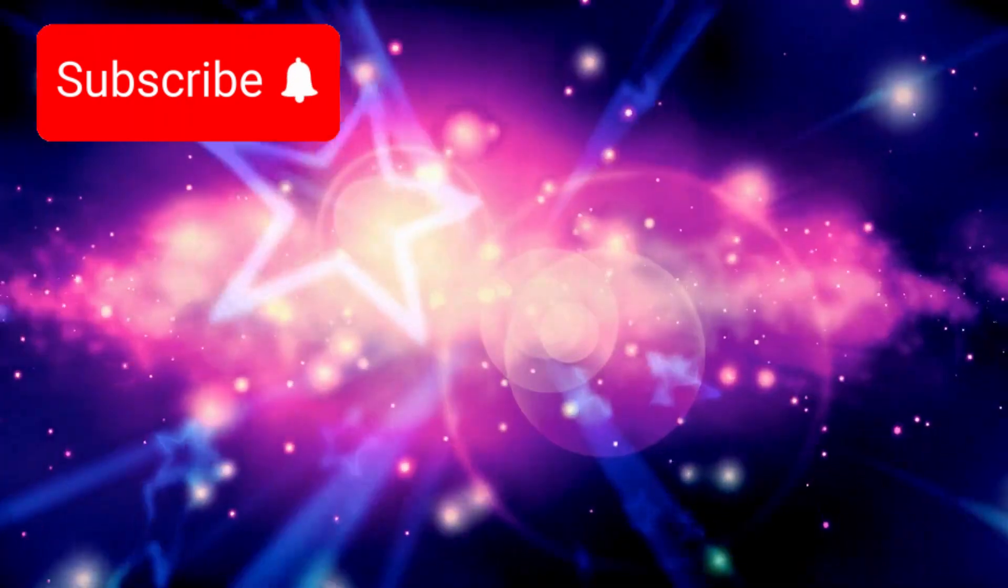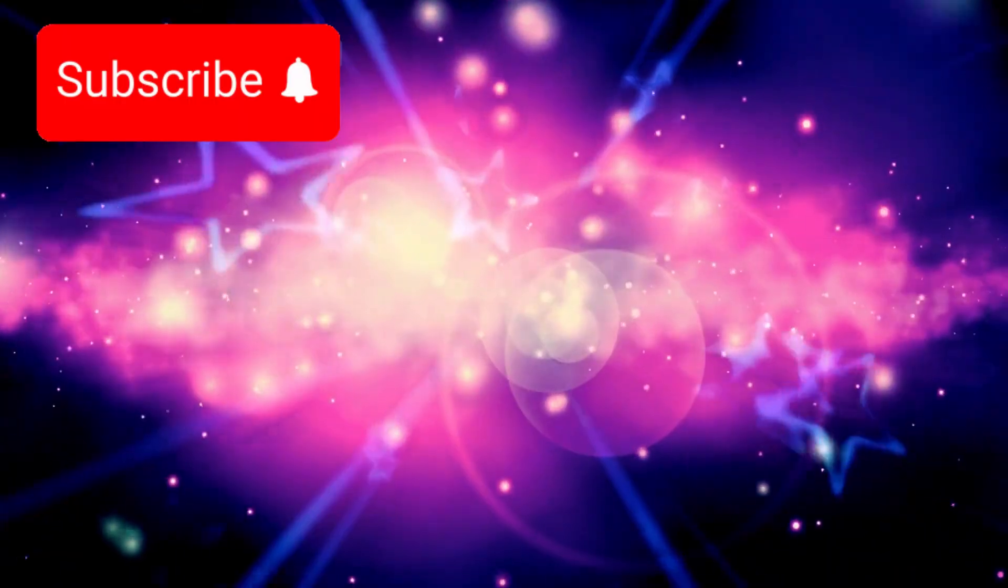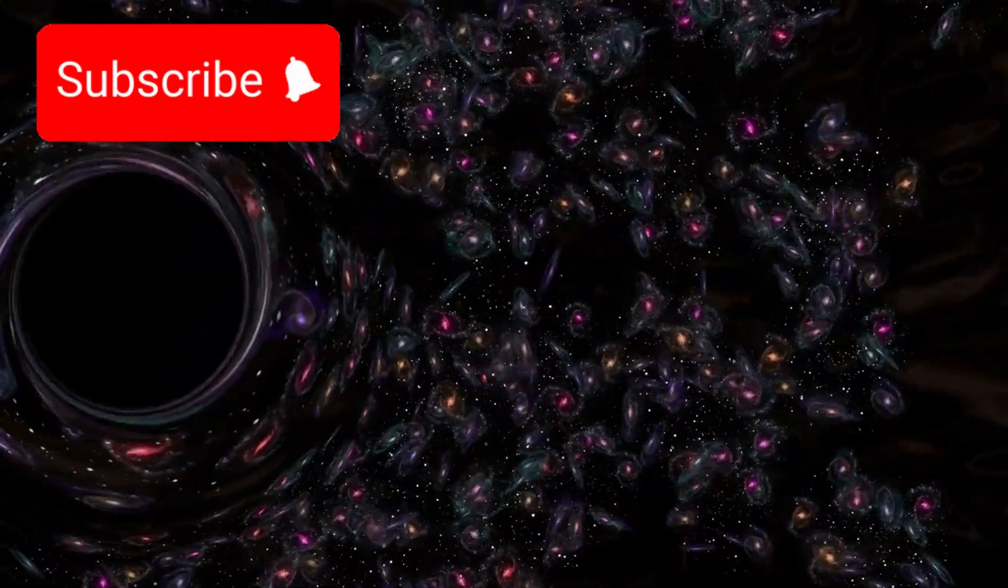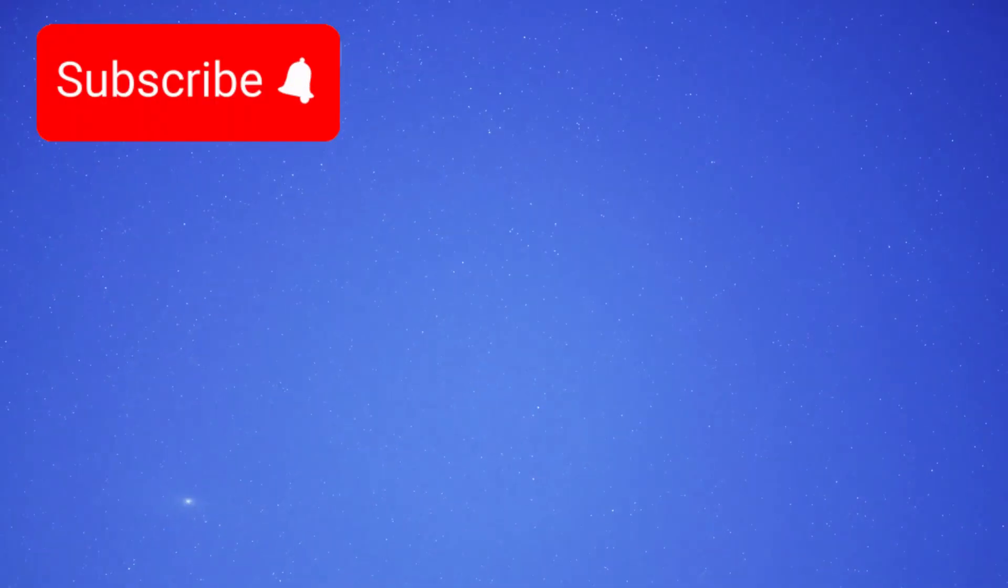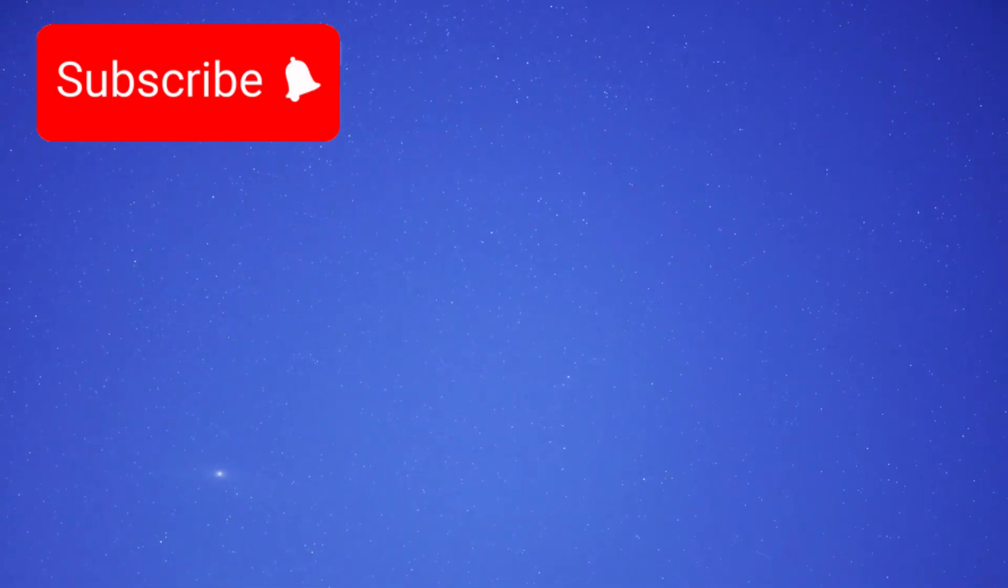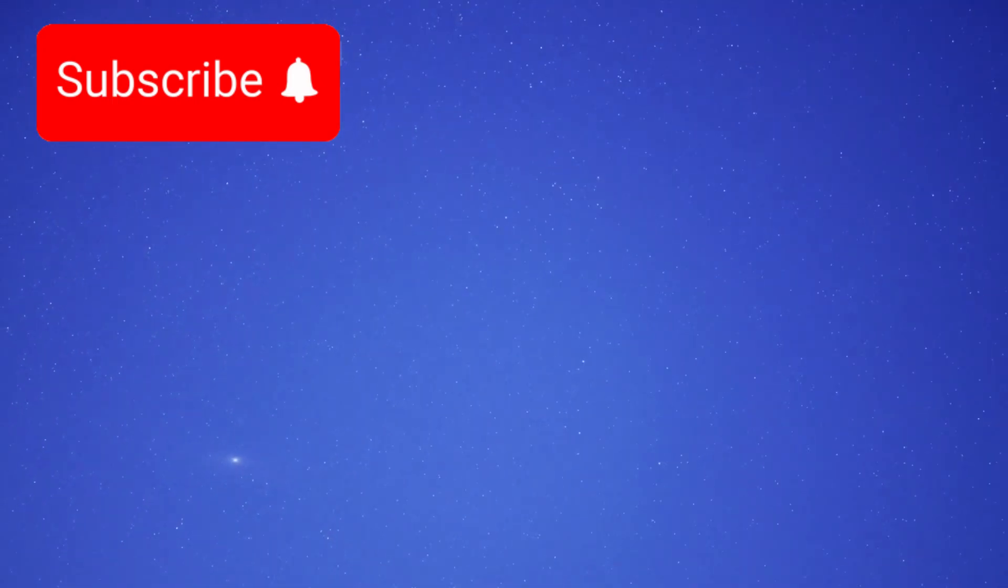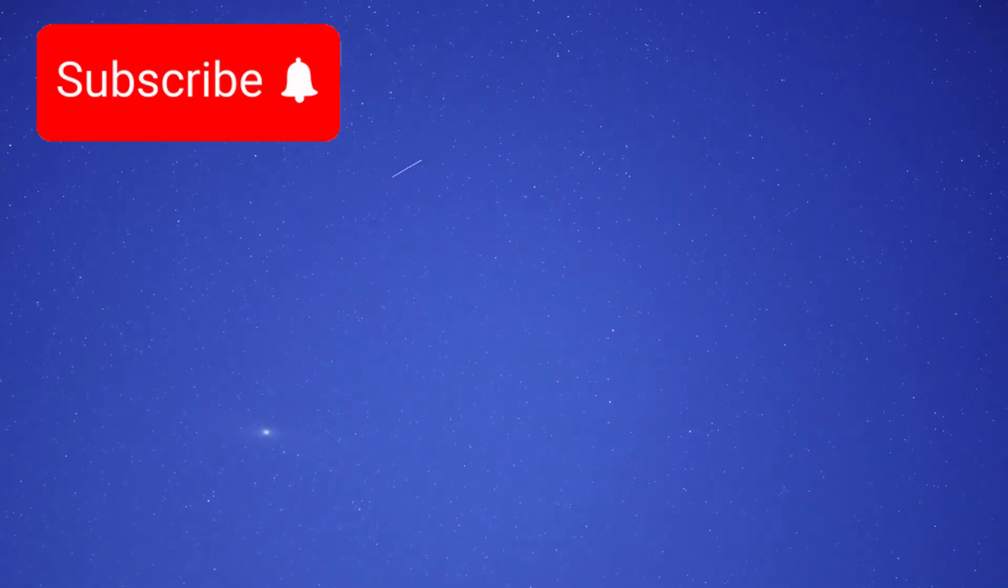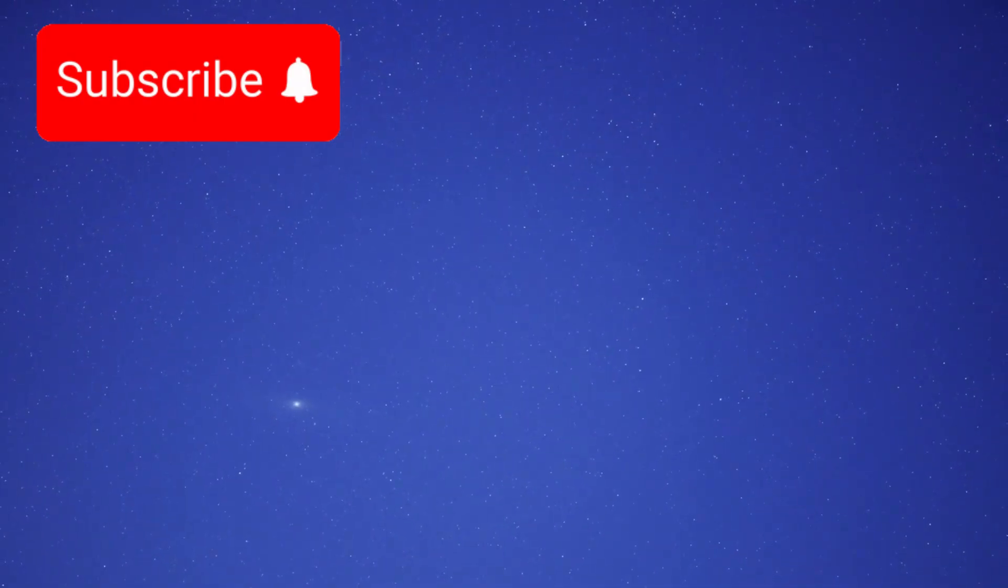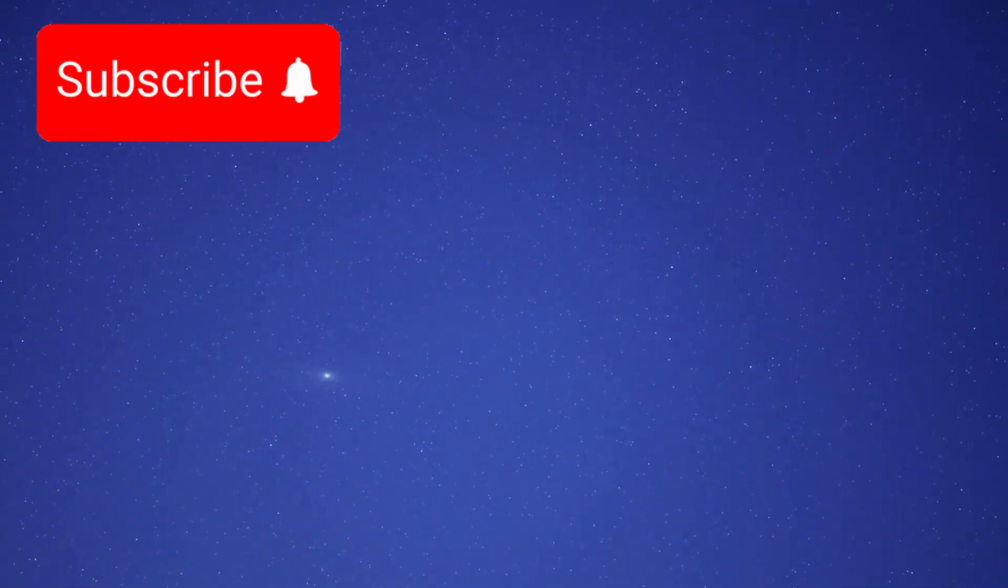With every passing second, more galaxies cross it. They fade from our future forever, slipping beyond visibility, not because they cease to exist, but because the universe carries them away faster than their light can follow.